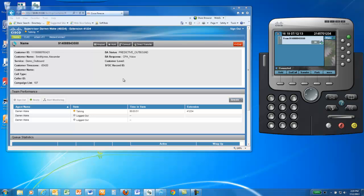From here, the agent can then end the call, transfer the call, place the call on hold, all through either the Finesse Agent desktop or actually using the phone itself.